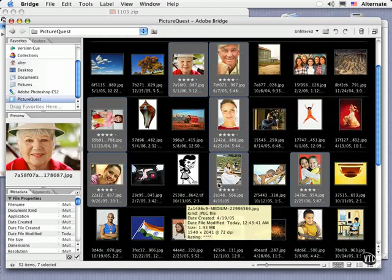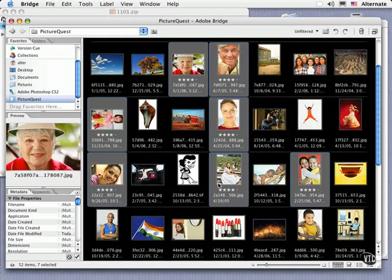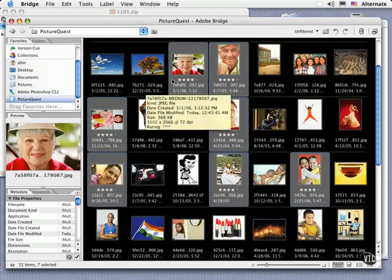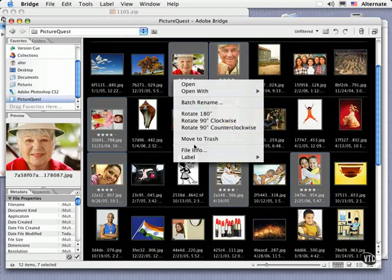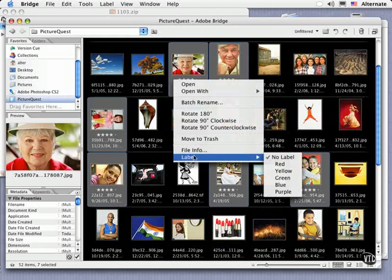One more thing you can do to flag images is to assign a color rating. If you control click one of the selected images, that's right mouse click for PCs, choose Label and then choose a color that you wish to assign to your favorite shots.